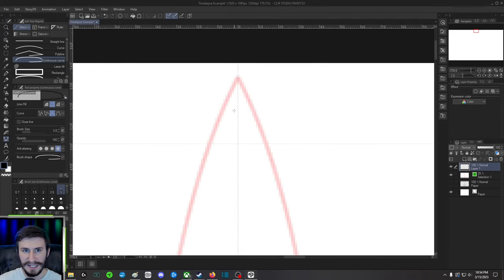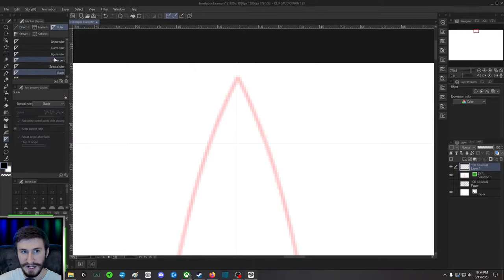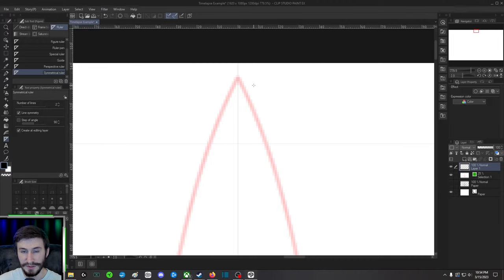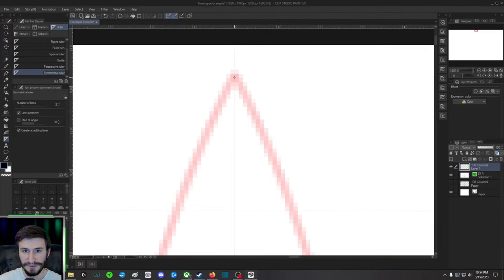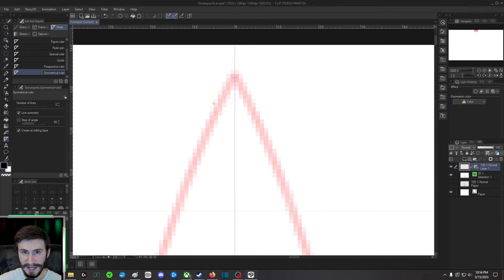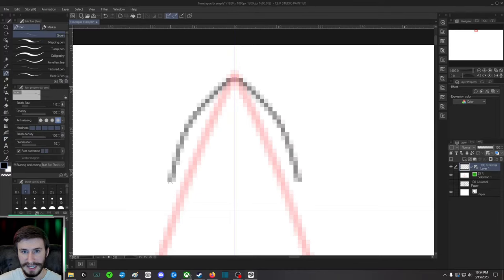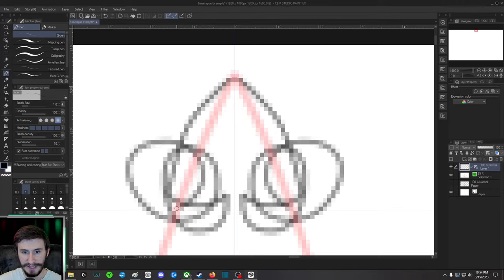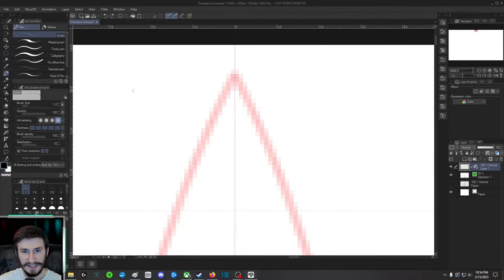What you can do is you go over to the Figure tool, you go up to Ruler, and I like to sometimes do the Symmetrical Ruler. You just find the middle of that grid, pull up, and now whenever you do a line it will replicate it.